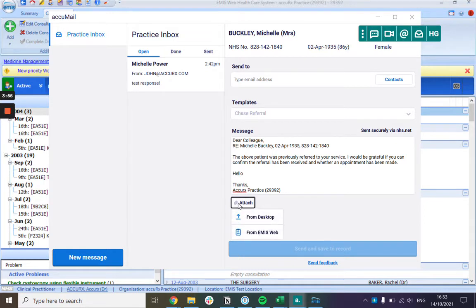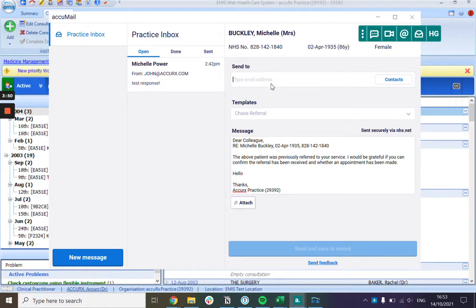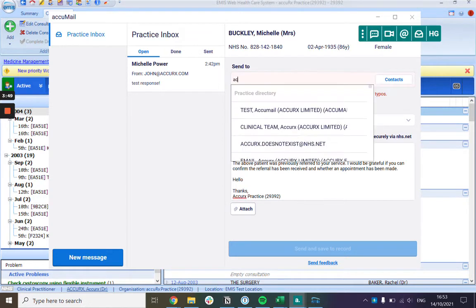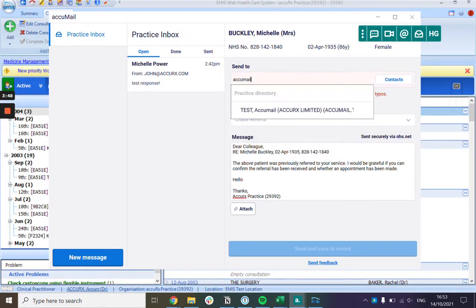You can attach to the email either from your desktop or from the care record, and then you can send it to the email address by typing it in here.